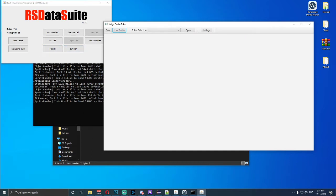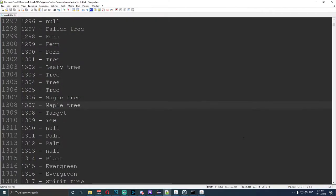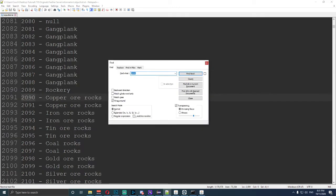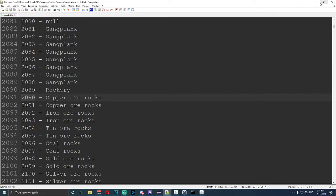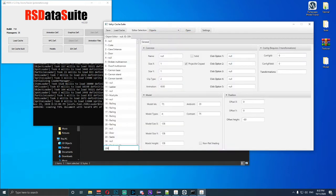Now that we've got those, the next thing we need to do is open up the object list. So once we open up the object list .txt file, we need to find the object that we're going to edit. In this tutorial the number is 2090, which will be copper ore rocks — that's what we're going to use, so we need that number. Now we've loaded the cache, so we go to Objects and type in 2090. Take a mental note — either screenshot it by pressing Alt and Print Screen then open Paint and paste, or type down all this information in Notepad, because you're going to need it.